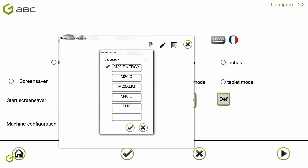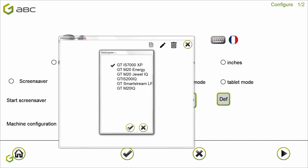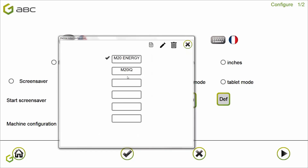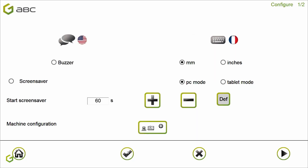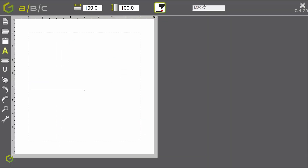I am choosing and installing the M20IQ machine here. I validate. Then I select the spooler that is linked to my machine — you can see how important it is at this stage to know which spooler to choose. This is the reason why I renamed my spooler. I choose the spooler M20IQ, validate, select the M20IQ machine, and close. Don't forget to validate. You can now see the name of the installed machine, M20IQ, displayed at the top.